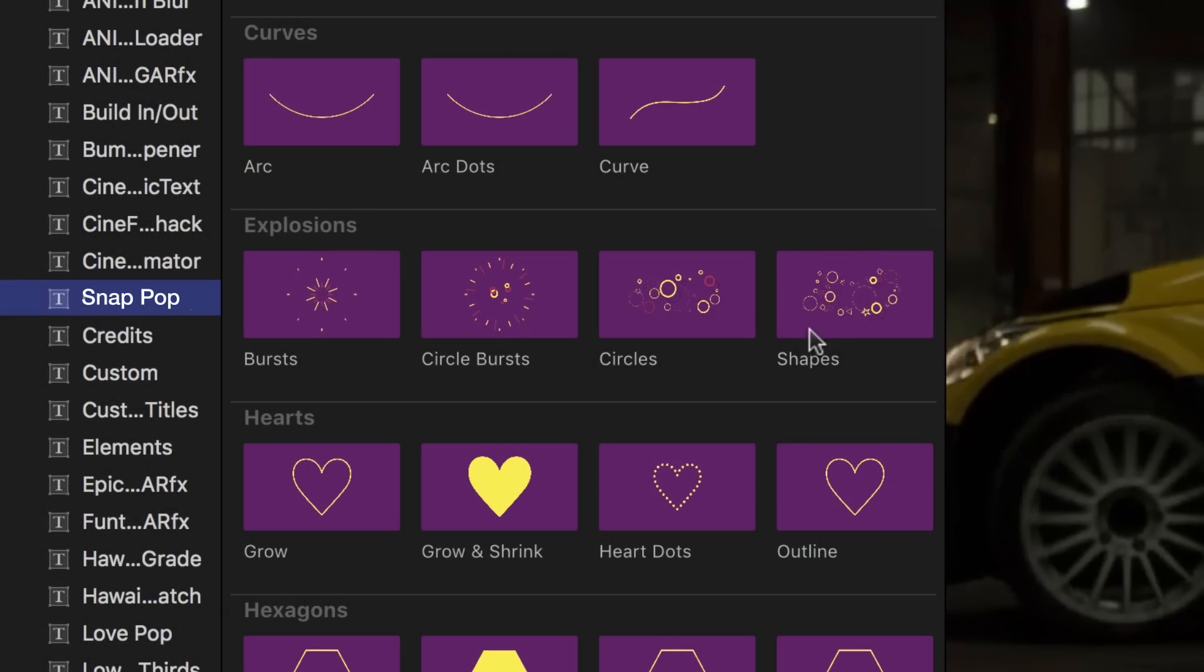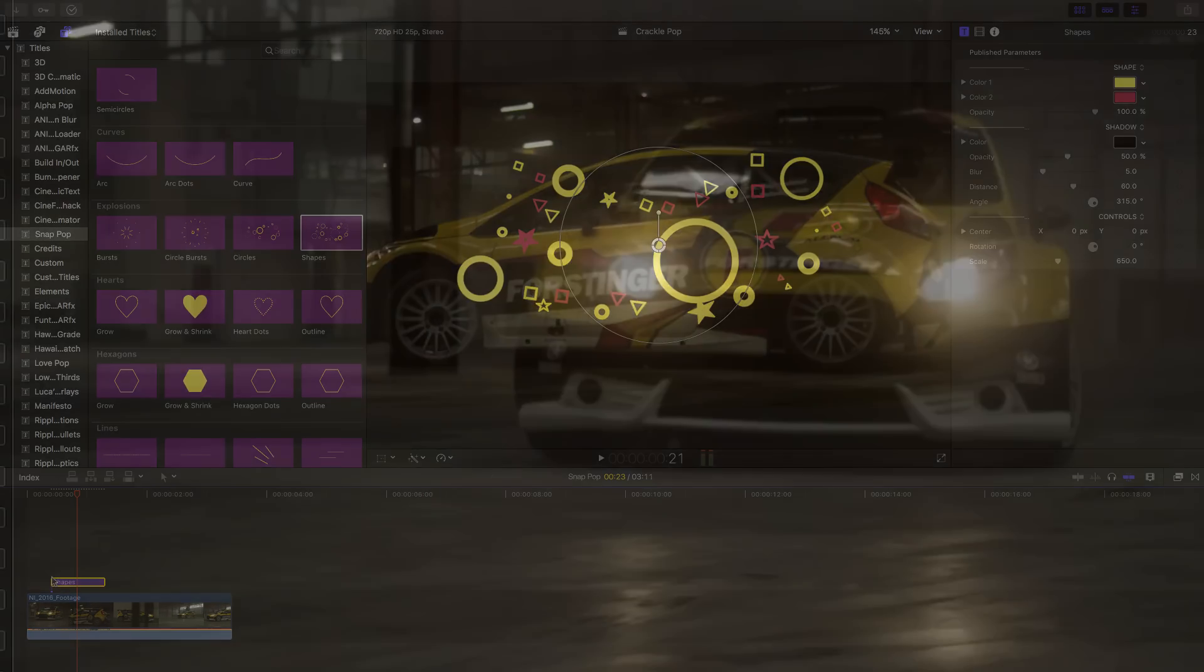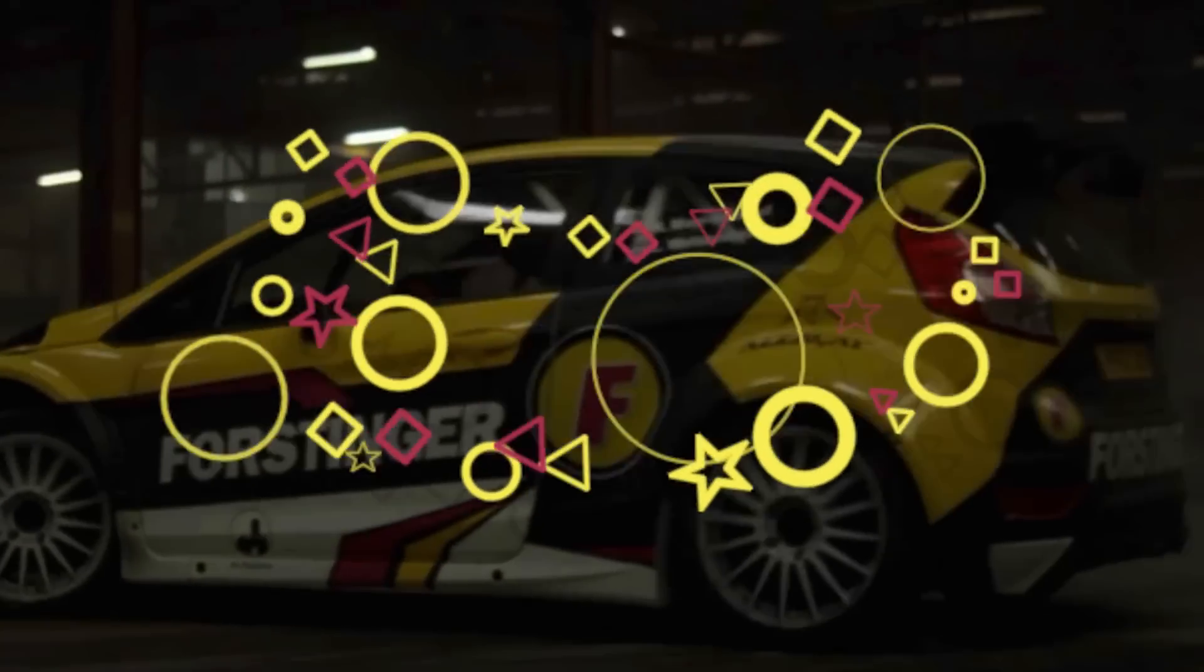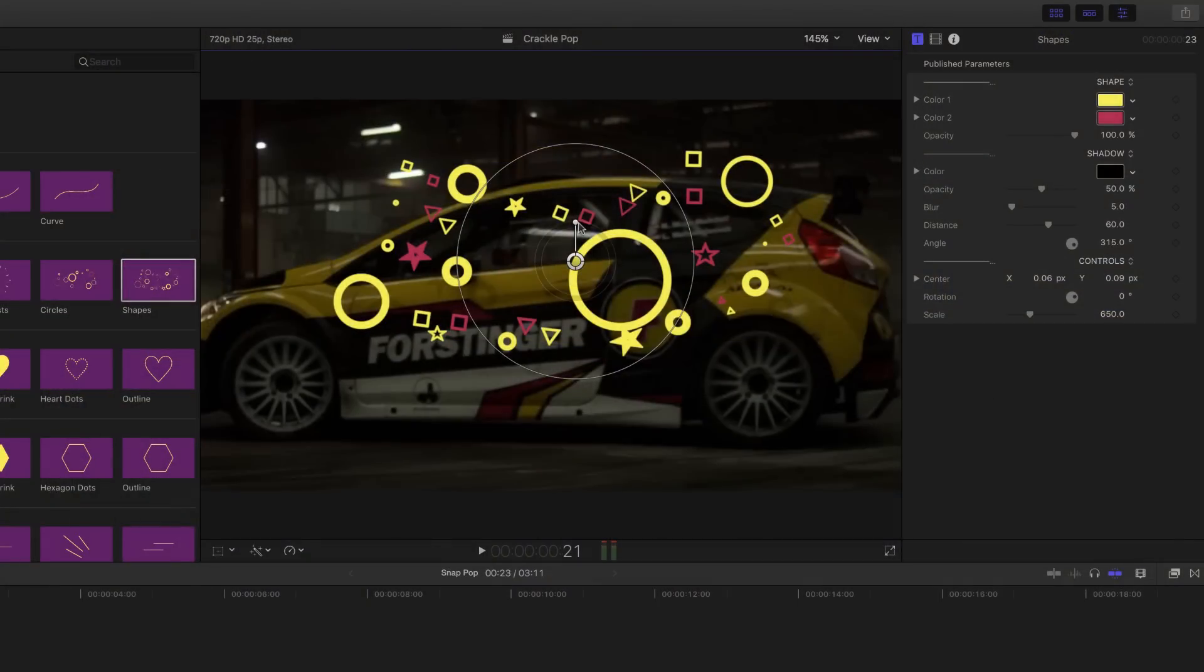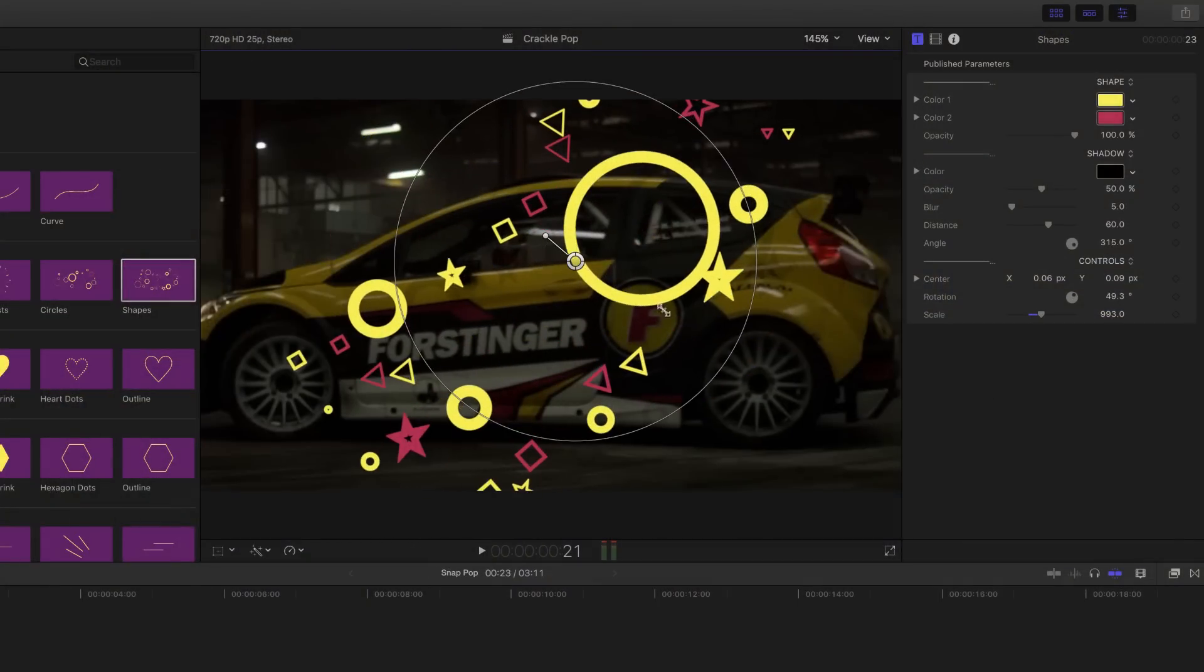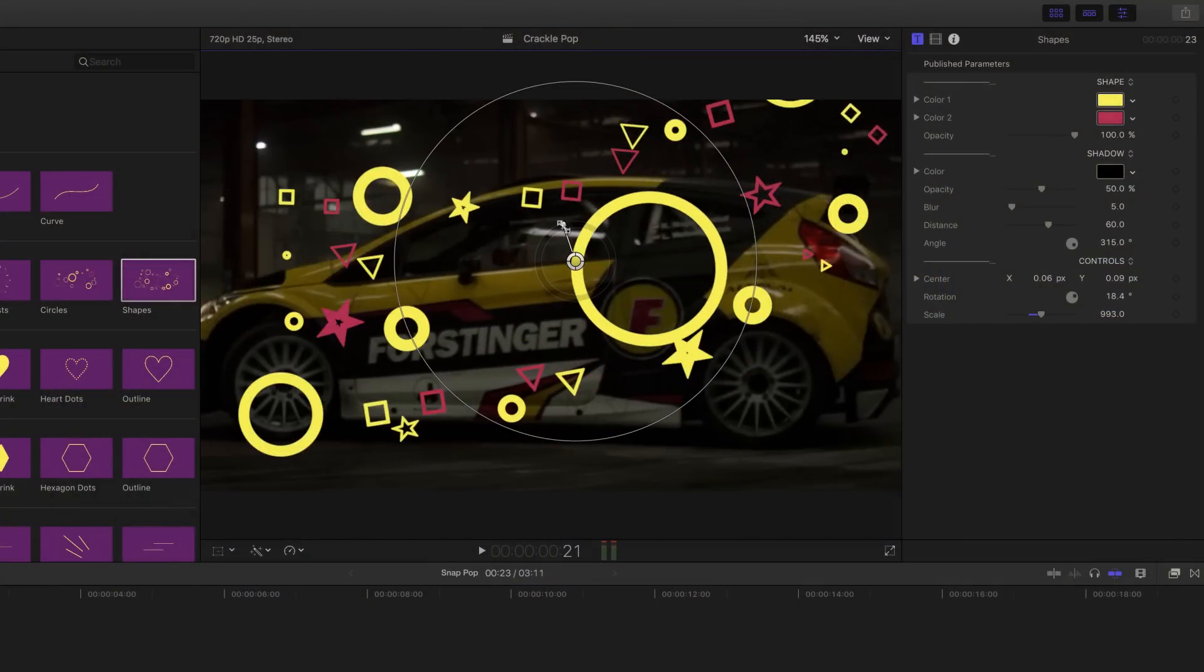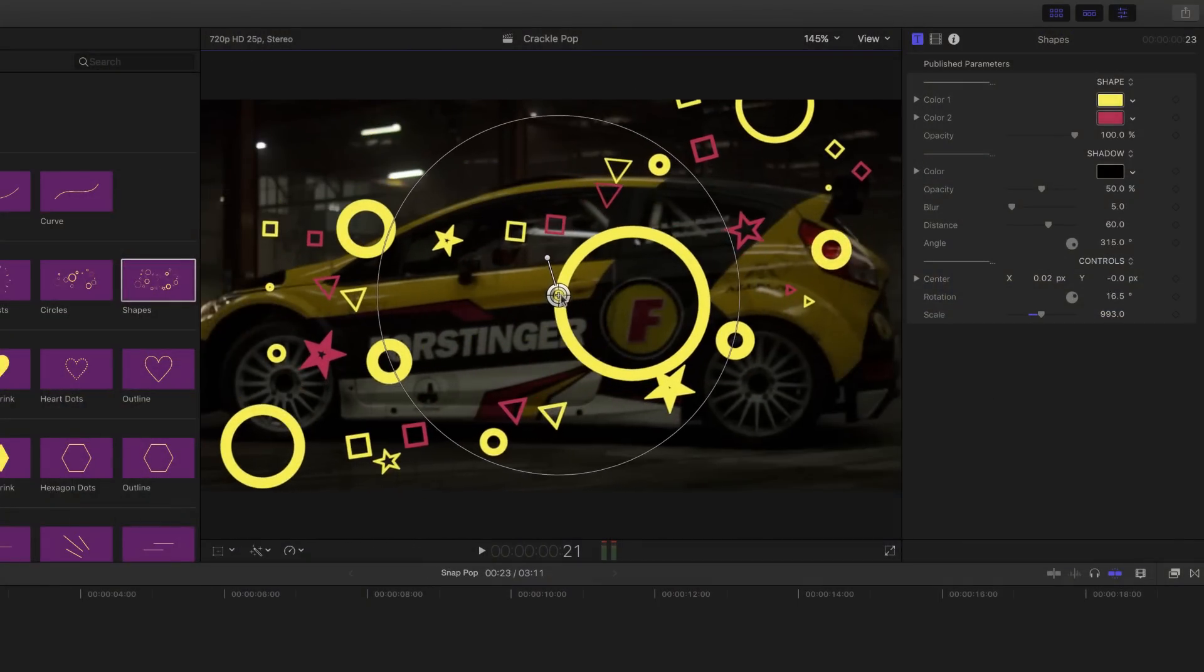I'll drag the Shapes effect from the Explosions category onto my timeline. Using the on-screen control, you can position, scale, and rotate the effect easily.